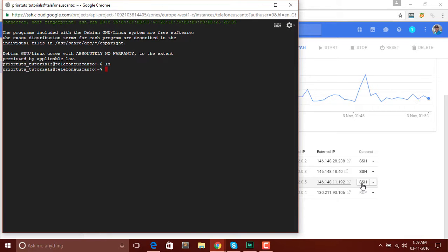Let's run some commands. First of all I have to change the user — you can see it's a standard user now and we need super user or root access to the server. So to do that, write the command: sudo su and hit Enter. You can see the user is now changed and we are now accessing root.